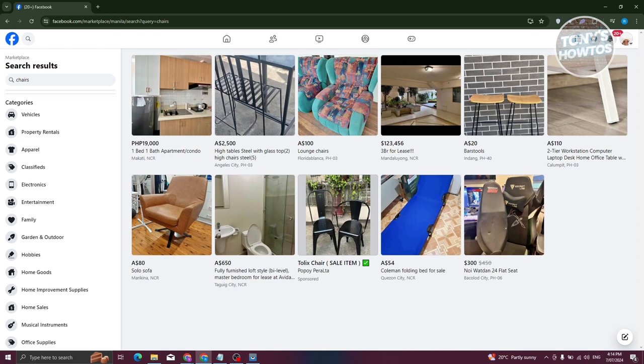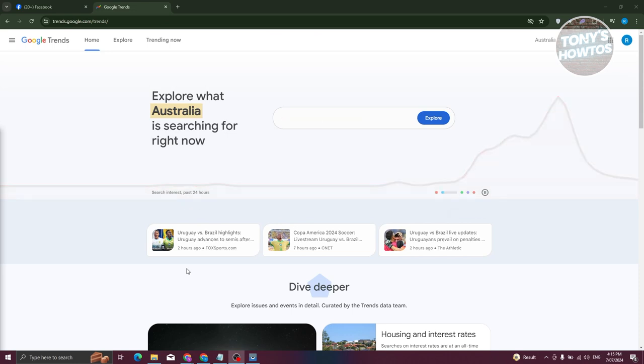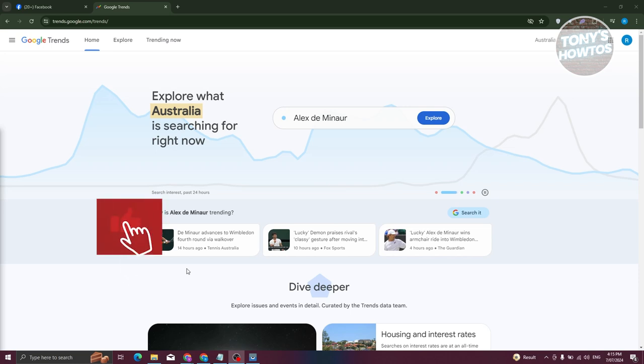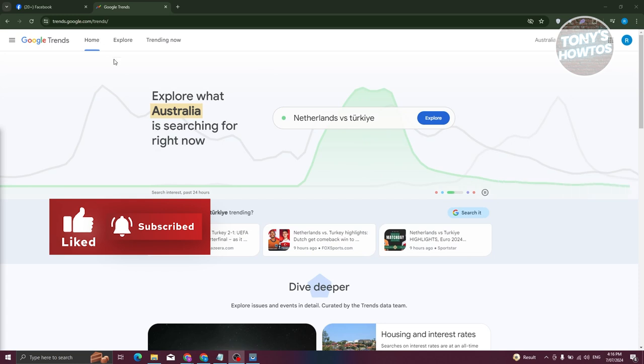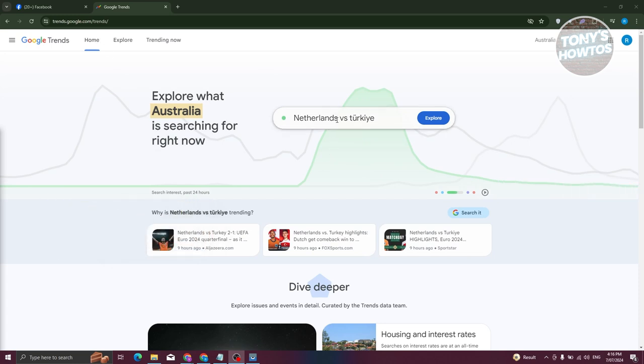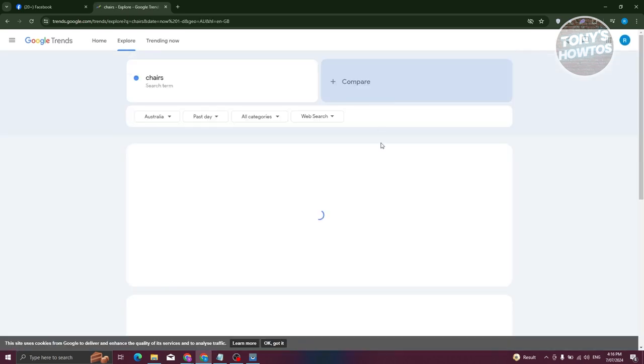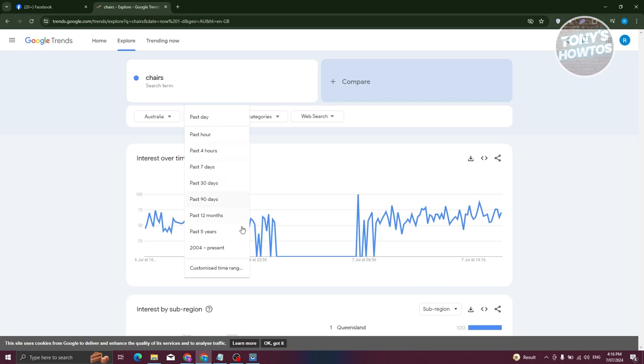Google offers a platform to search for different products and how they are trending right now. That tool is Google Trends. The great thing about Google Trends is they allow you to search for a specific keyword and see how popular it is right now, which gives you some idea of what people might tend to buy. First go to trends.google.com and that will redirect you to your region's or country's website. Since I'm in Australia, it's going to say Australia. Let's say I'm going to look for chairs - let's click on explore.